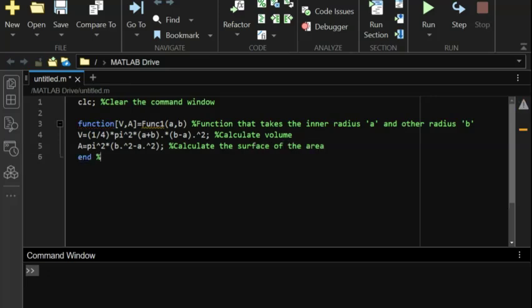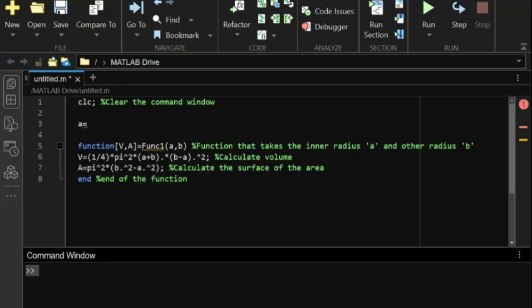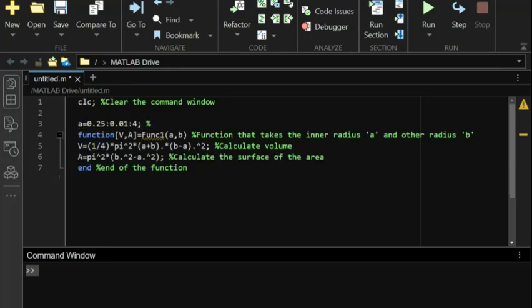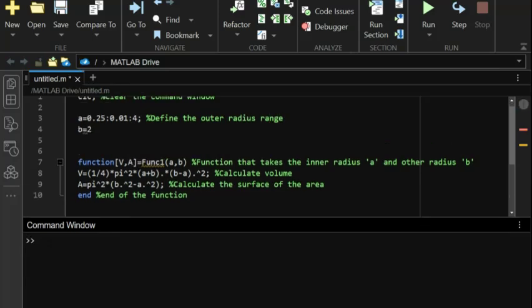This creates a vector of values starting at 0.25, ending at 4, and incrementing by 0.01. This range allows us to examine how the volume and surface area change as the inner radius increases. This sets the outer radius b to be two inches greater than the inner radius for each value in the vector a.